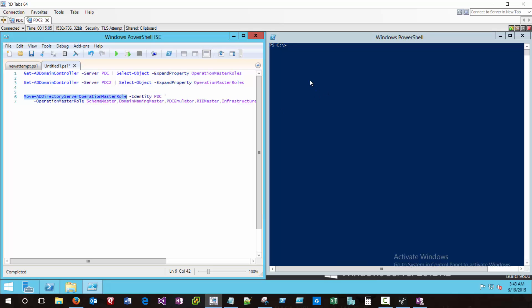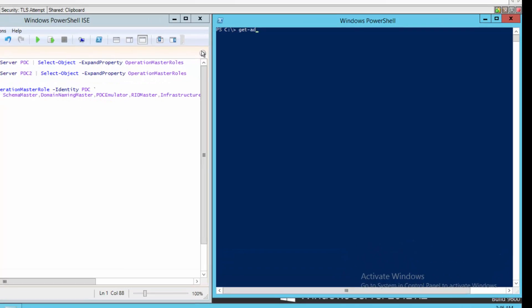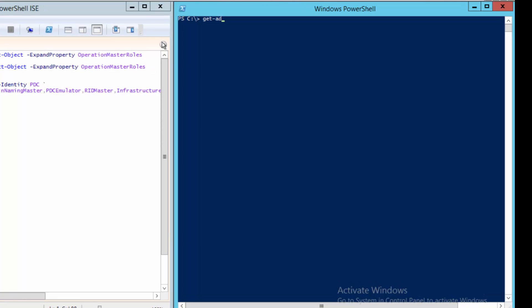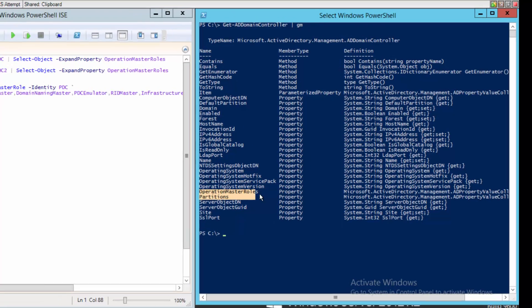Let's go ahead and get started. So what I've got here is two domain controllers — PDC2 and PDC — and I'm not sure which one contains which FSMO roles. So if I do a quick GM on Get-ADDomainController, one of the properties that I can pull is OperationMasterRoles.